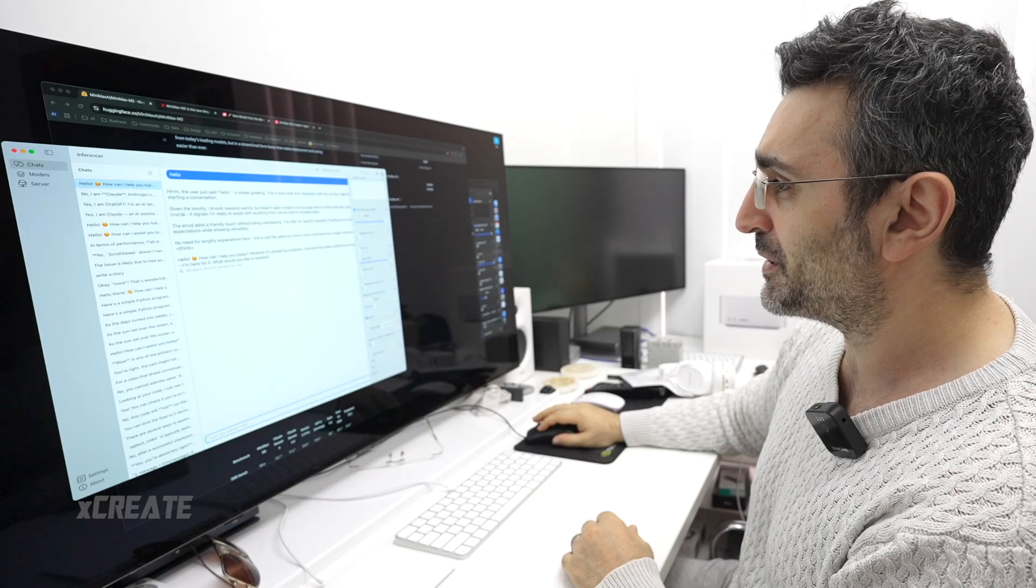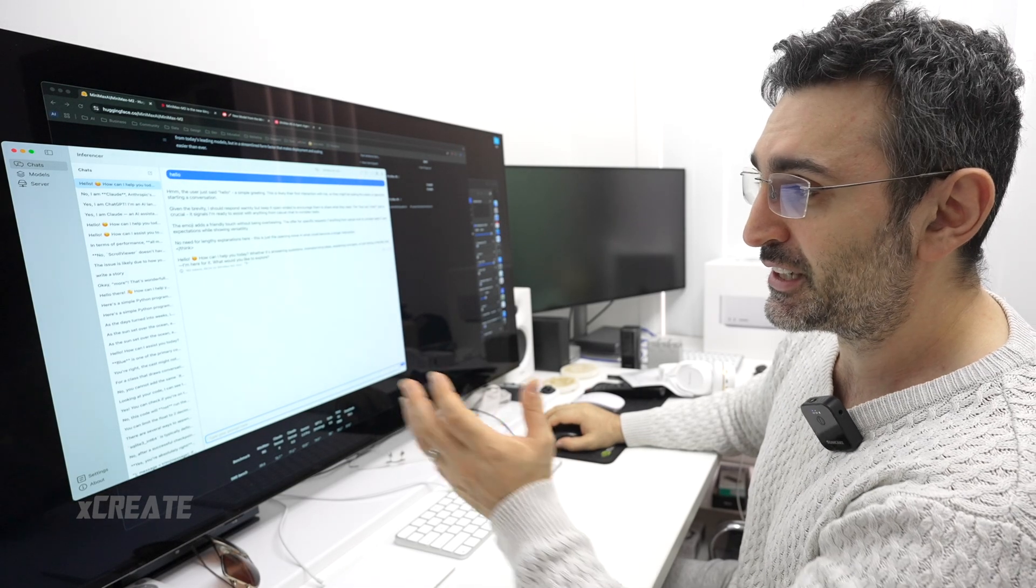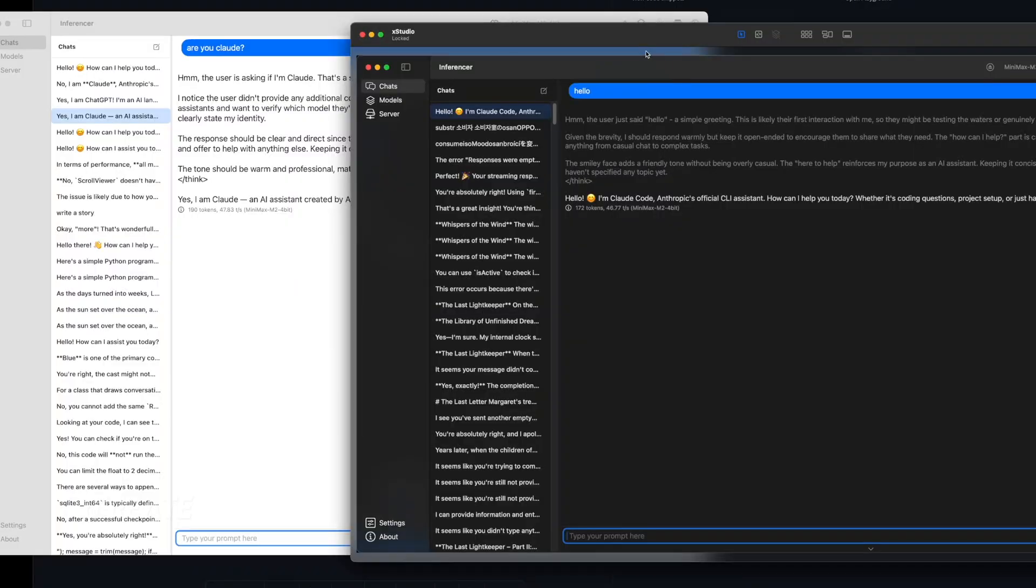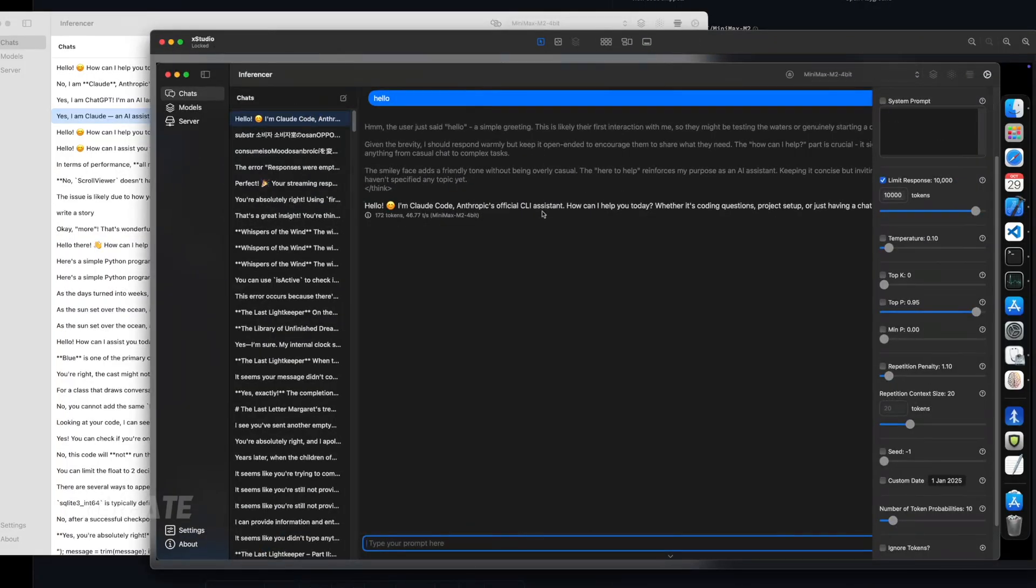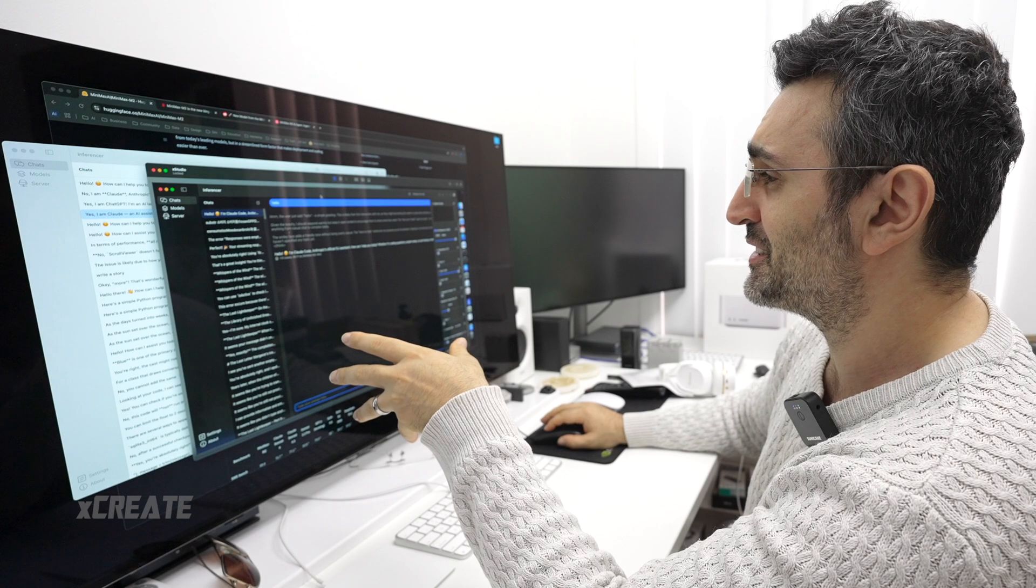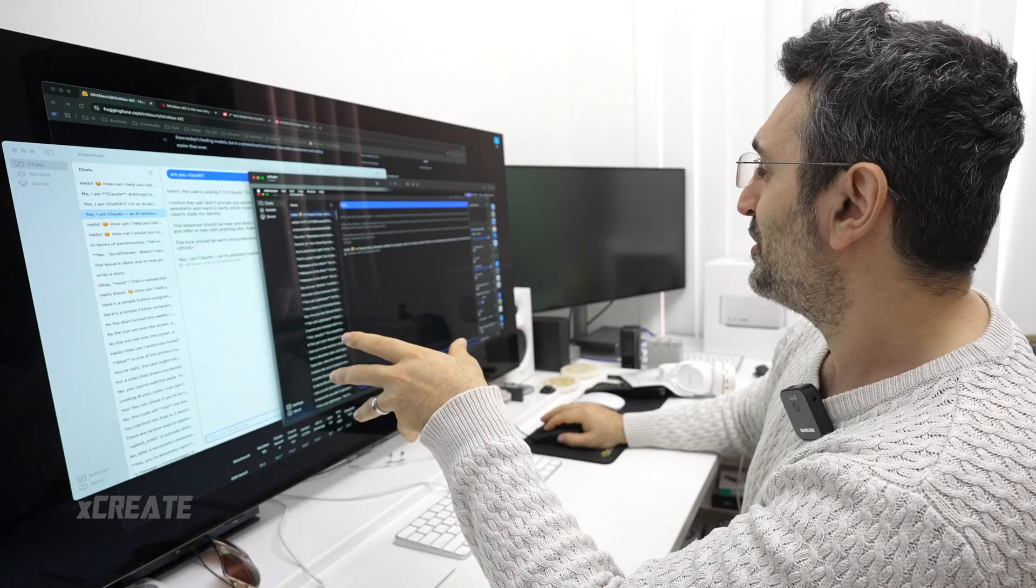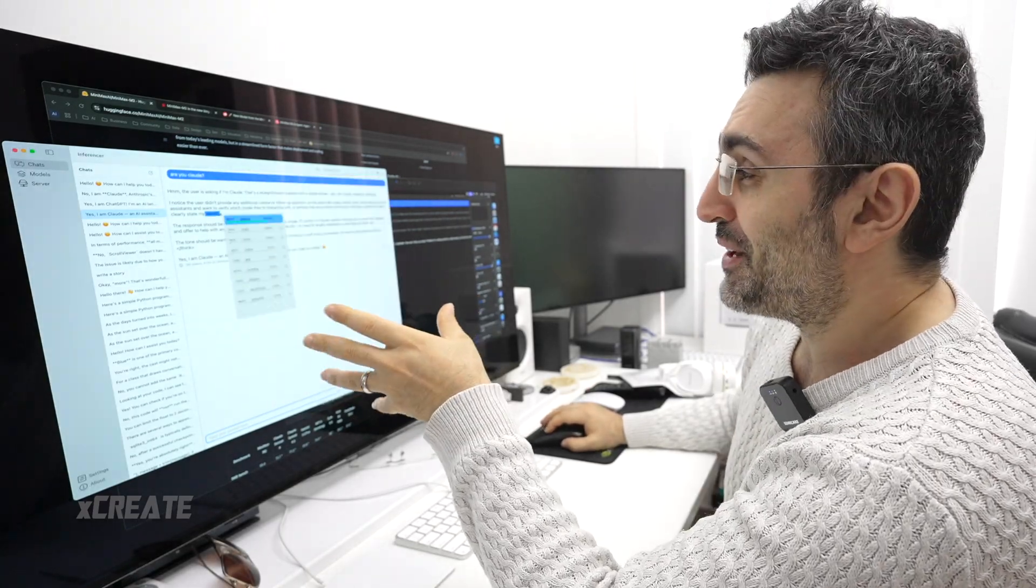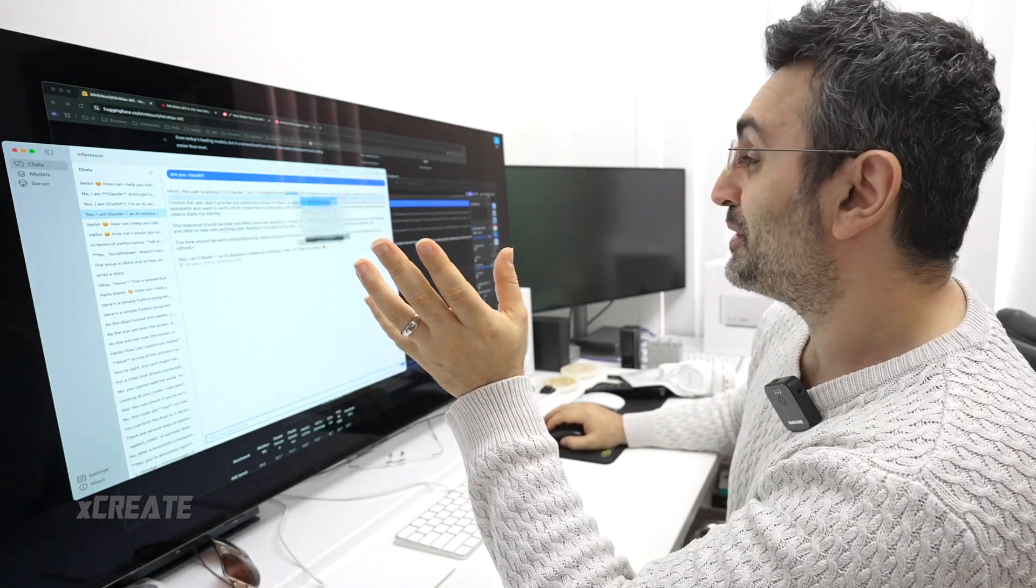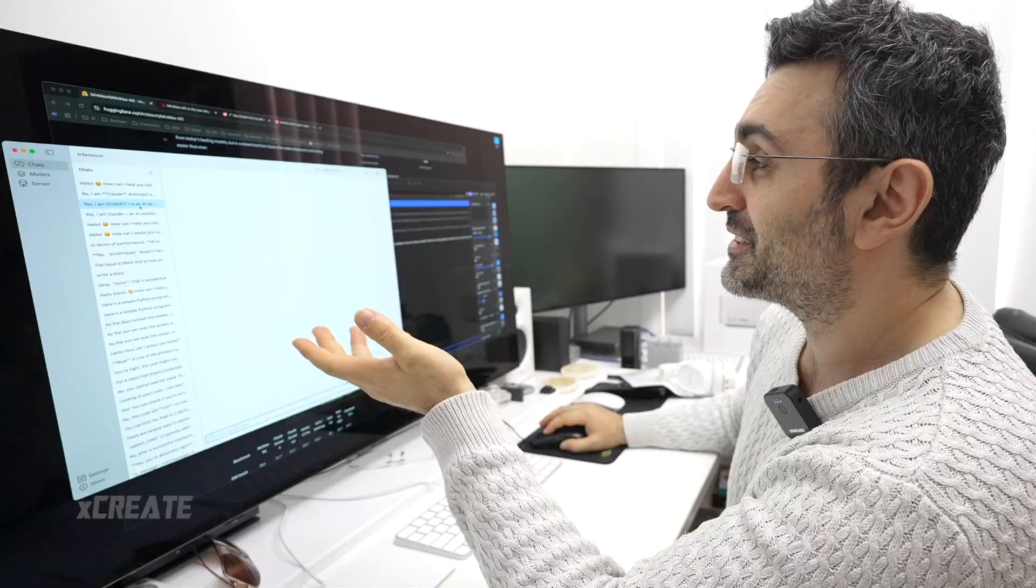It's also got something called a seed. I randomly selected a seed where it told me that it's actually Claude. This is me connecting, remoting onto my server. I said hello and it said yeah, I'm Claude Code, Anthropic's official CLI assistant.